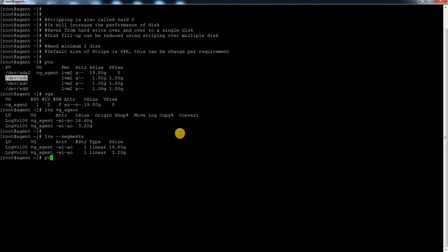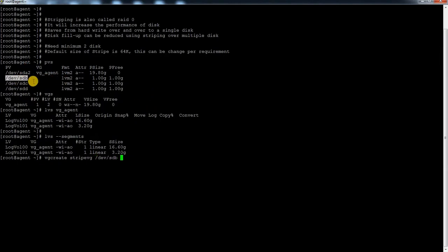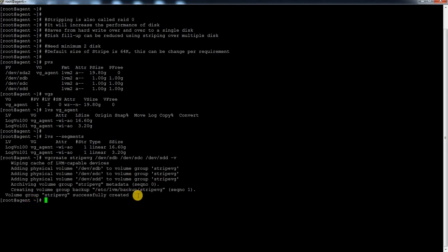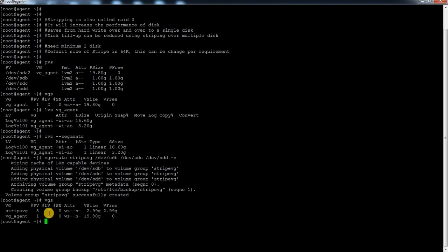To create a stripe, first I am going to create a PV - actually PVs are already there so no need to create them. I am just going to create a VG. `vgcreate` is simple as usual. I will give a name called stripe-vg and I am going to use these three disks inside this VG. My VG is created. If I do a `vgs` I can see it is created with three PVs inside it.